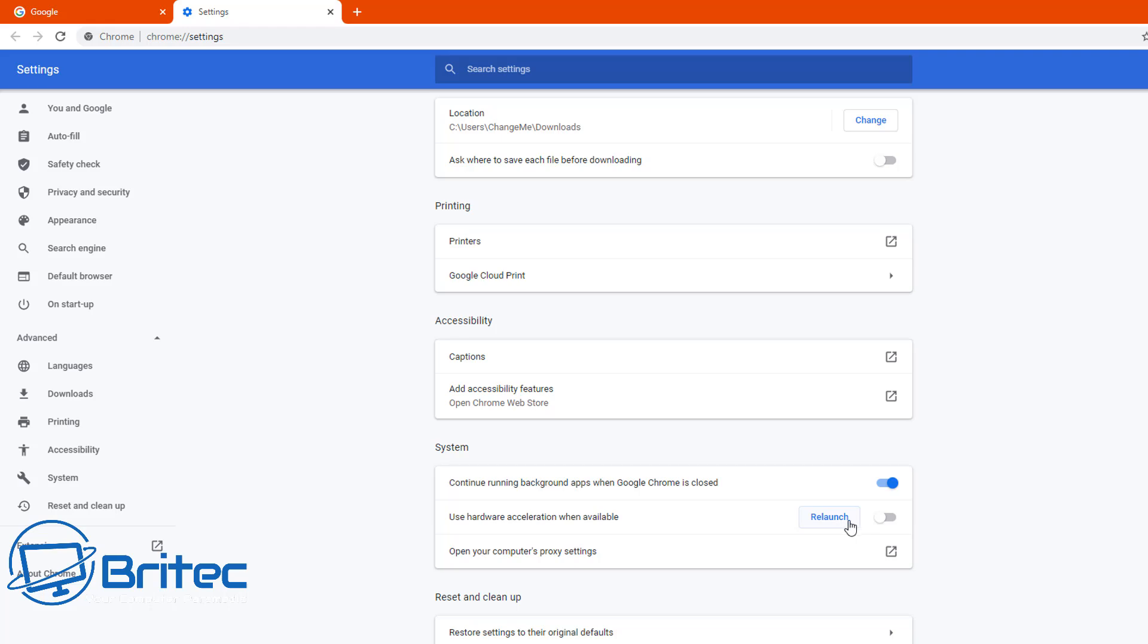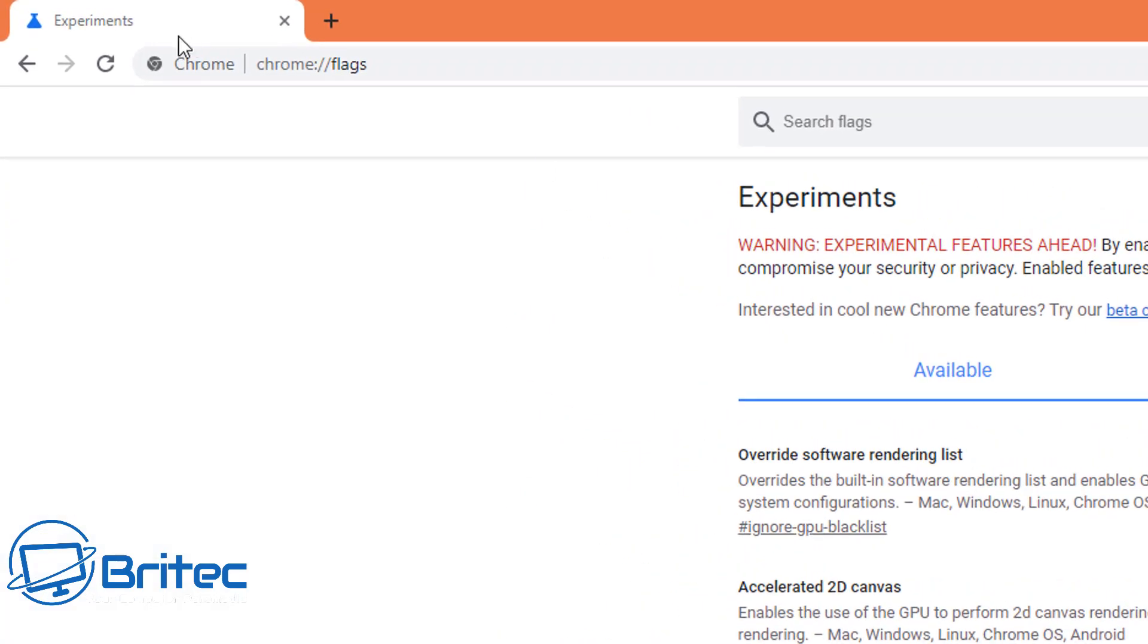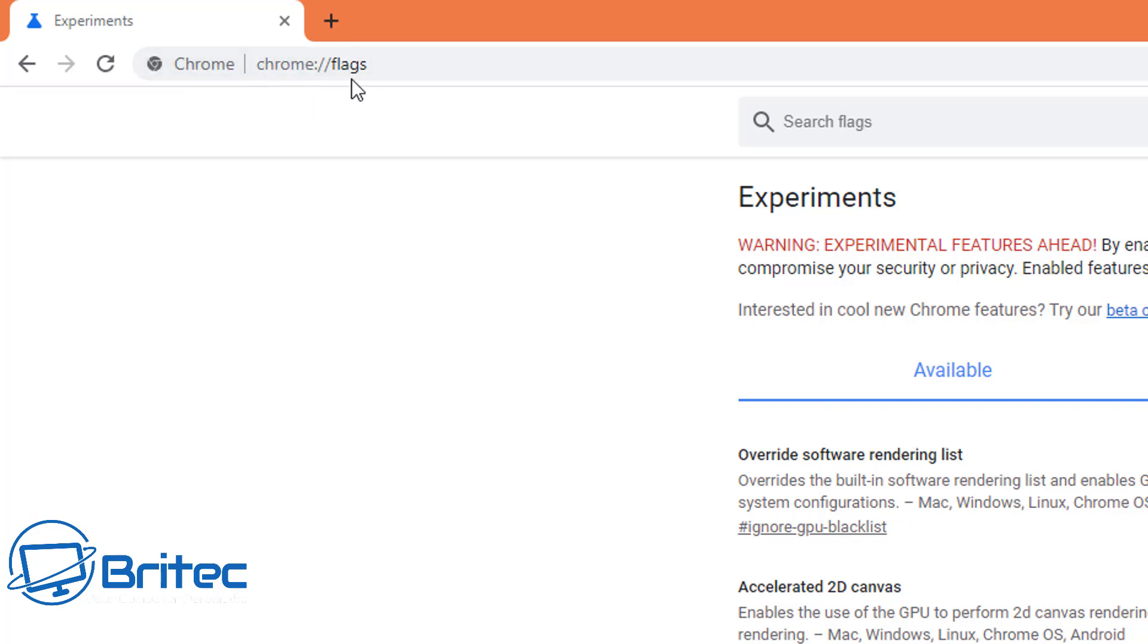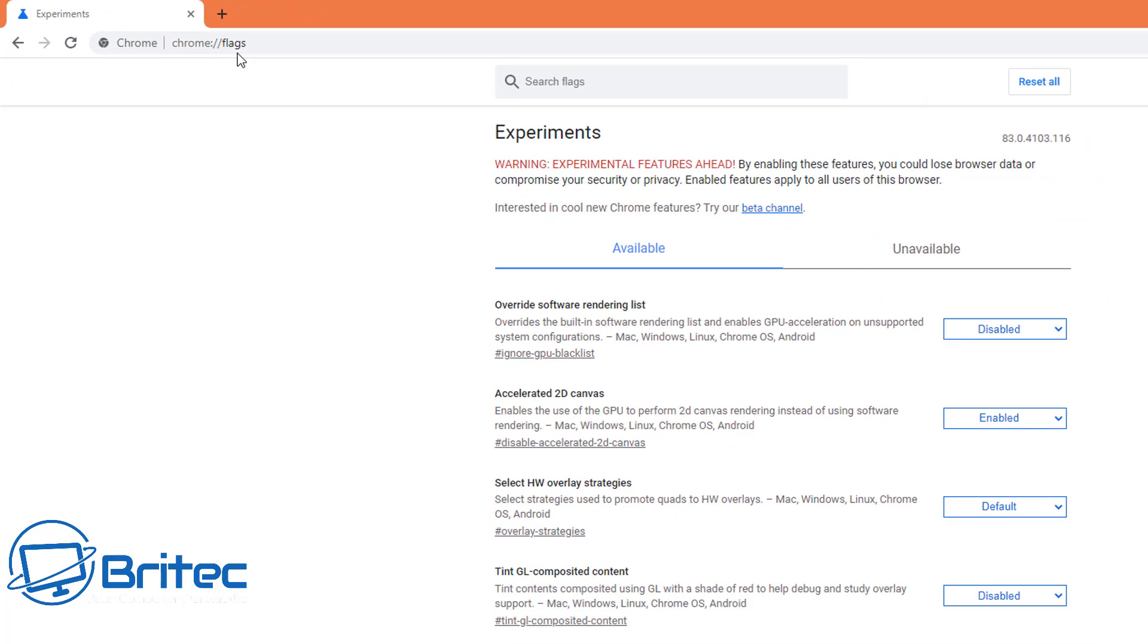OK so let's move on to the next one here. Now this is where people like to tweak their Google Chrome. So you can see here, chrome colon forward slash forward slash flags. Inside here you've got some experimental settings that people like to play with, and if you start playing with these settings it can mess up your browser.